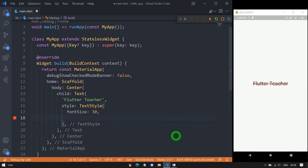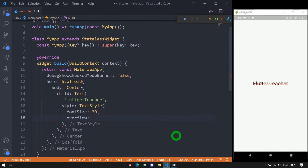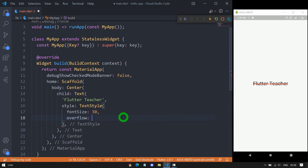We have the property overflow inside TextStyle as well. This is similar to the overflow property we saw directly on the Text constructor — managed using the TextOverflow enum. So I won't repeat the explanation.